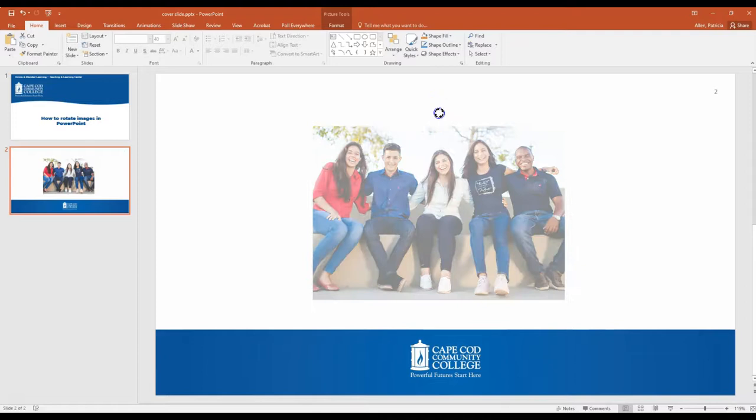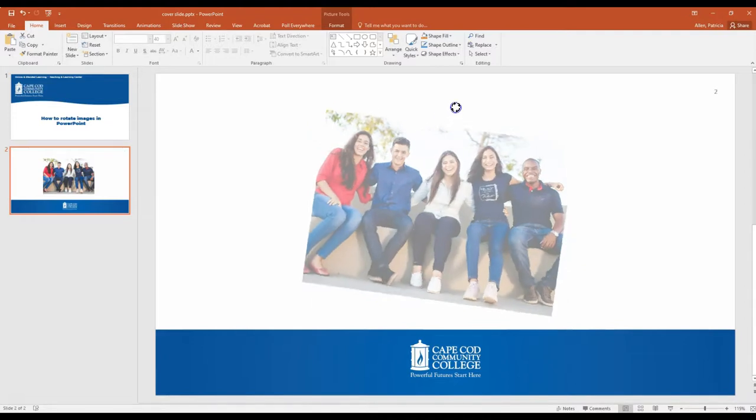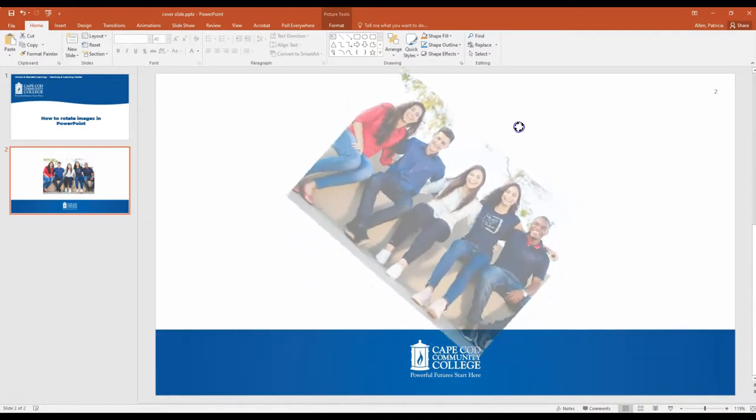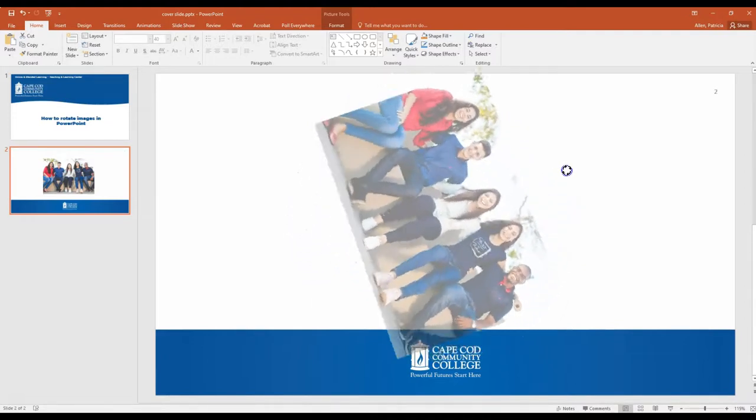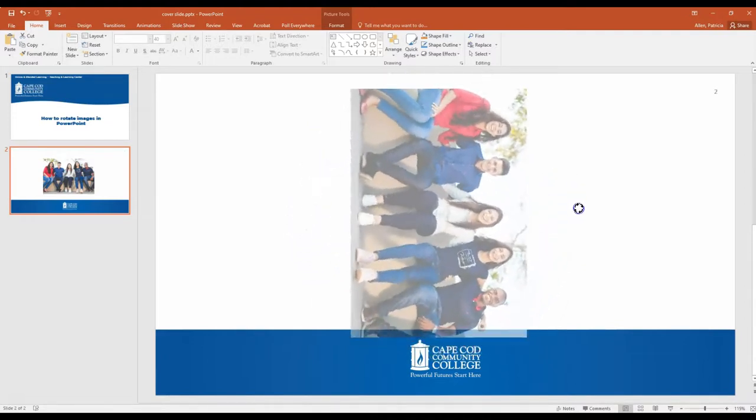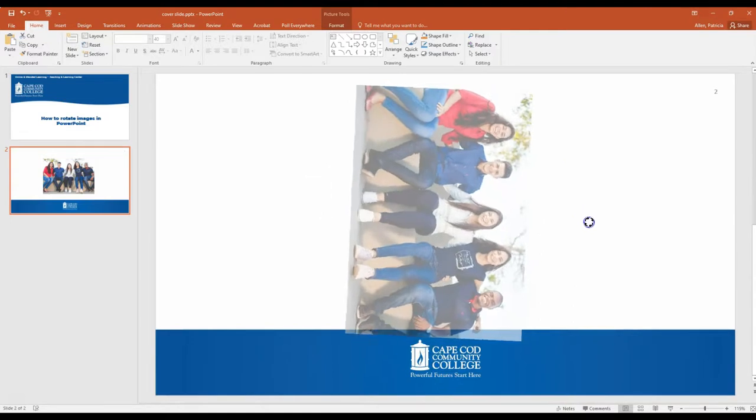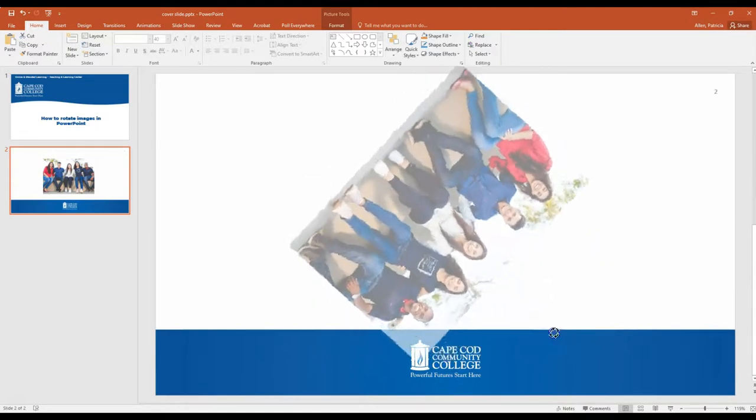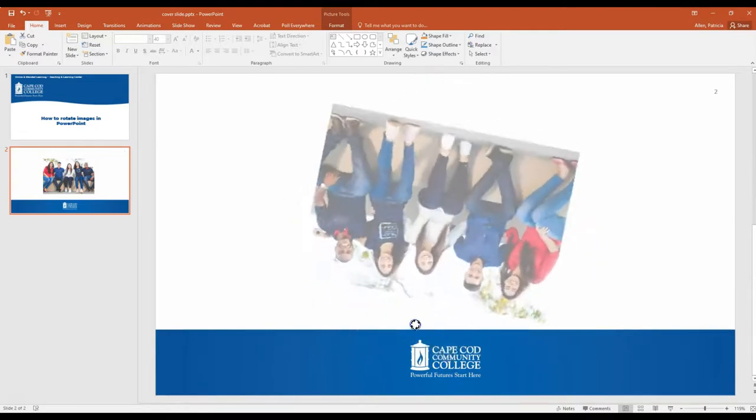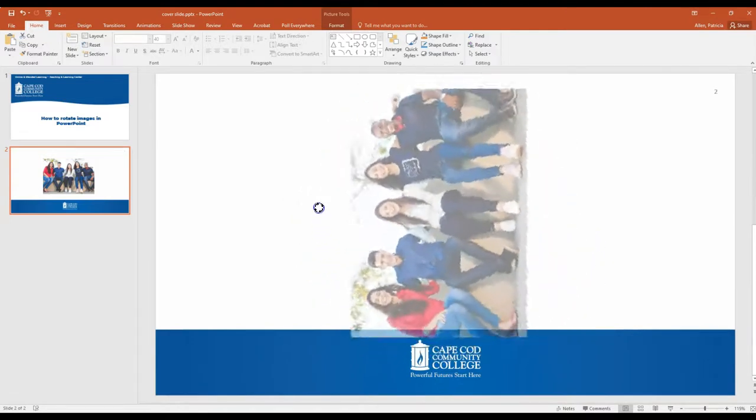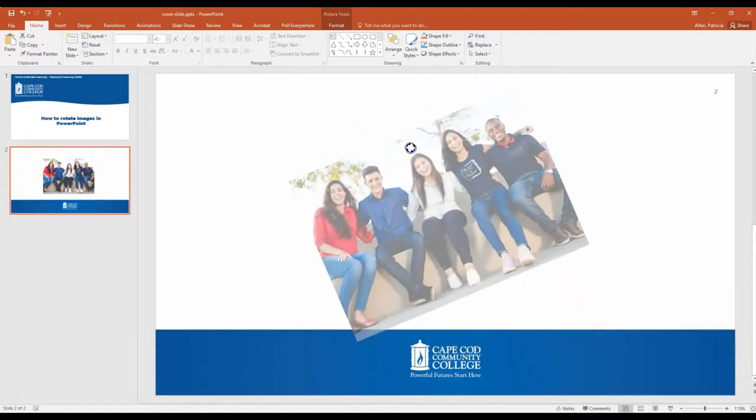You click and hold your mouse and you simply move your mouse in the direction that you want to rotate your image. So I'm taking it all the way around here.